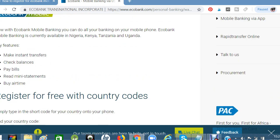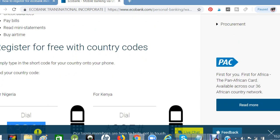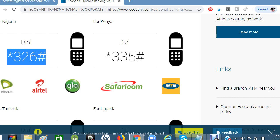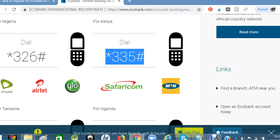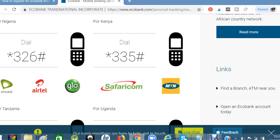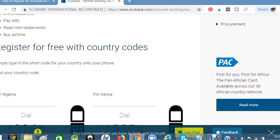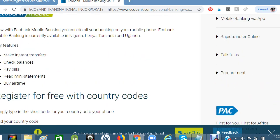If you are in Kenya, the code you can use is *335#. You can use it to buy airtime, transfer your funds, view your mini statements, pay bills, and check your balances.